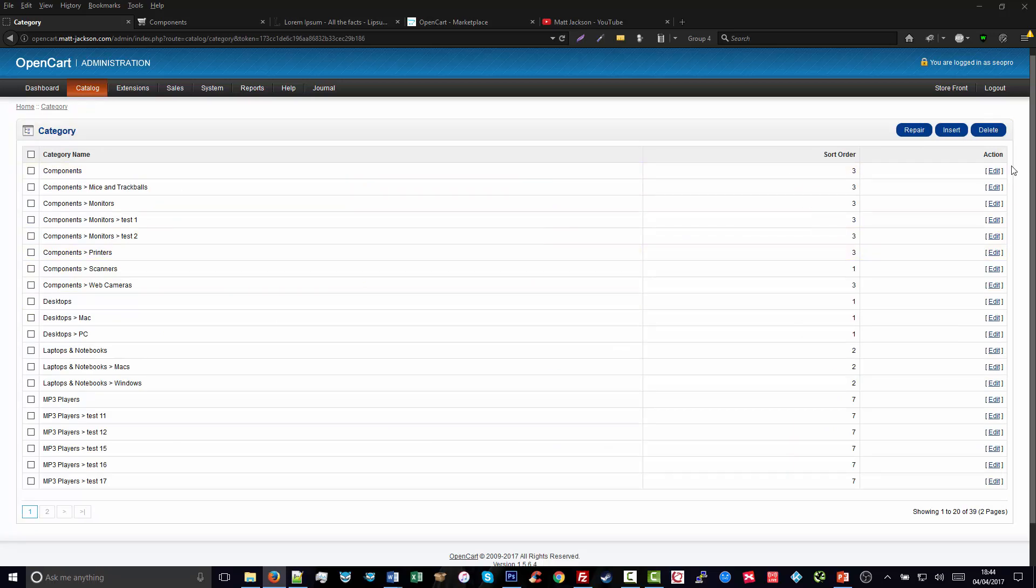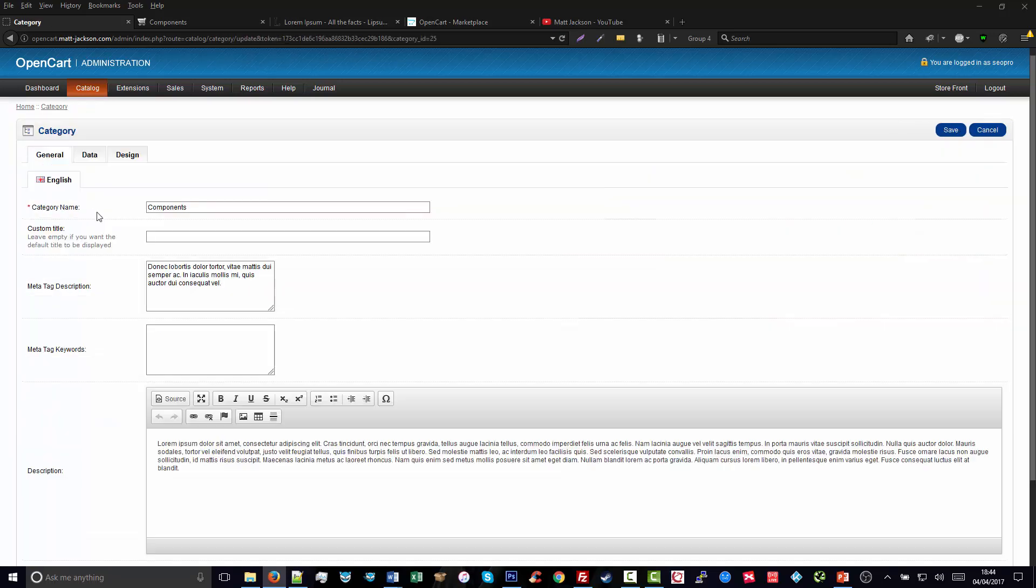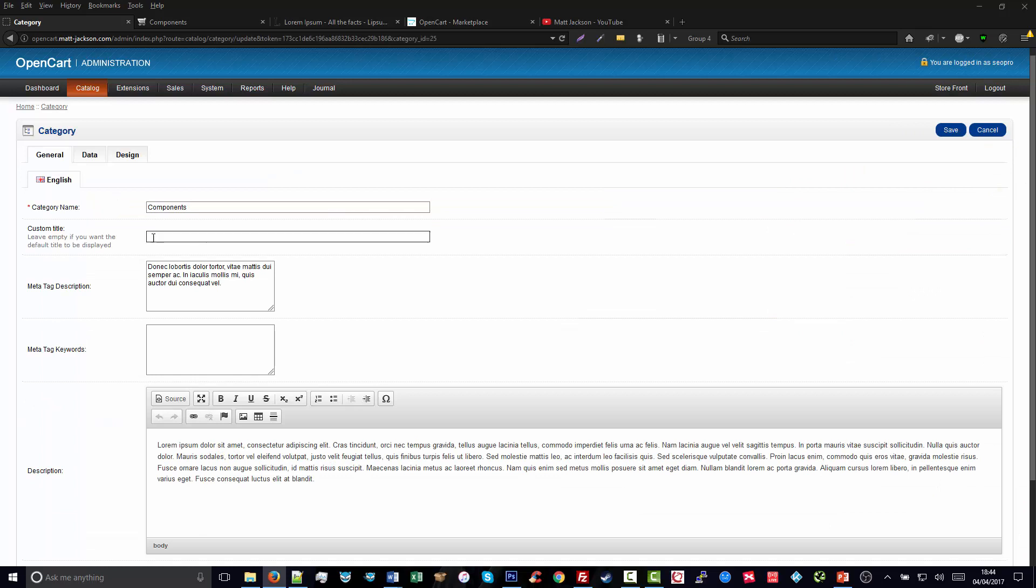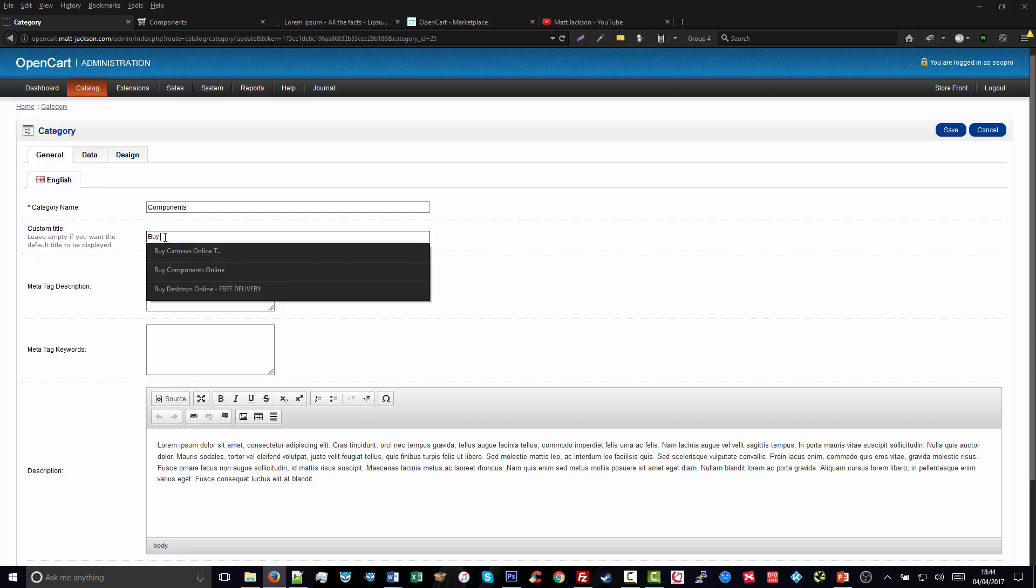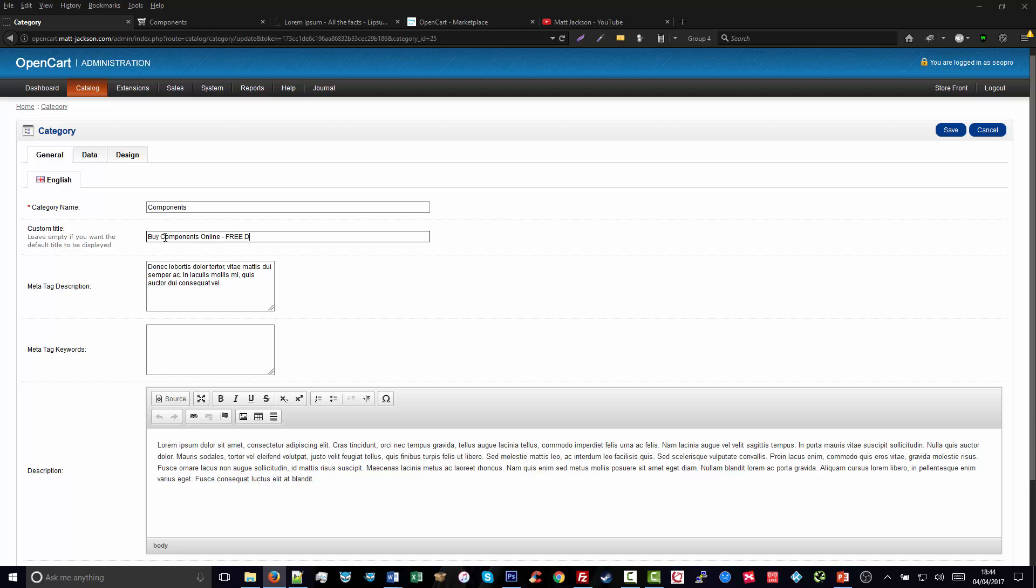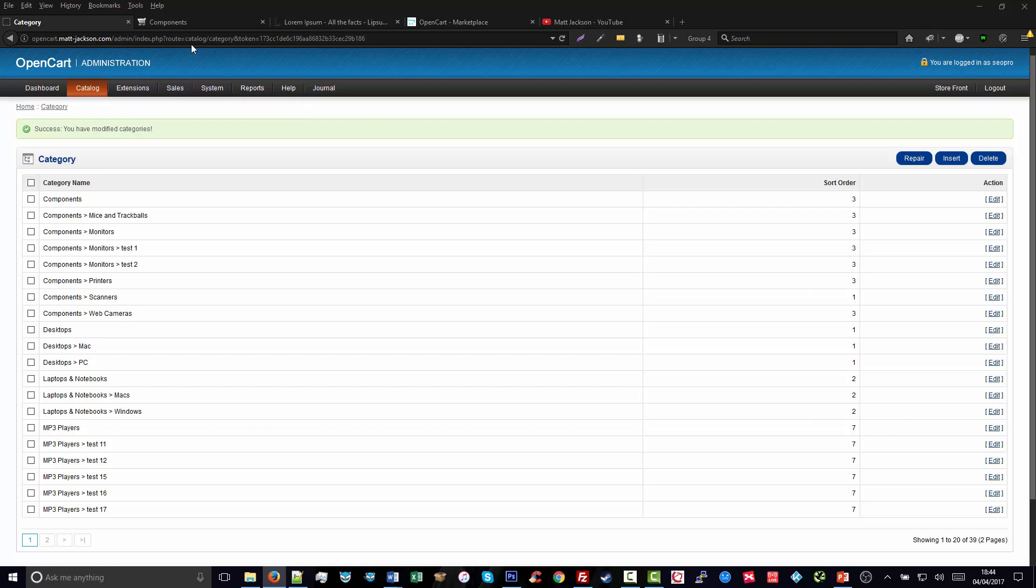Now you will see in your categories and product pages, if you edit them, there is a custom title area here. So to do this, we create our title such as 'Buy Components Online Free Delivery' and click Save.